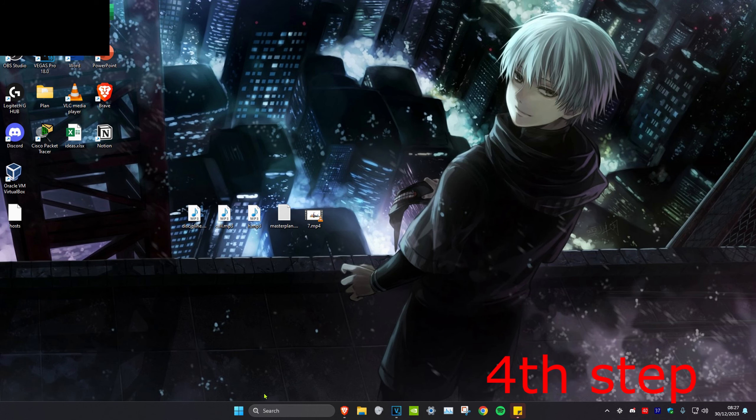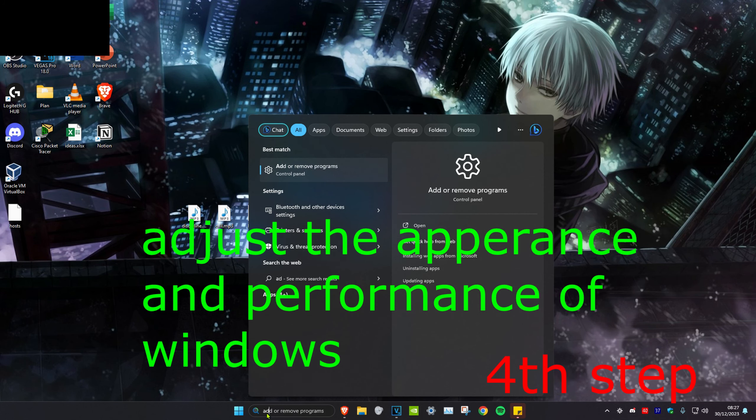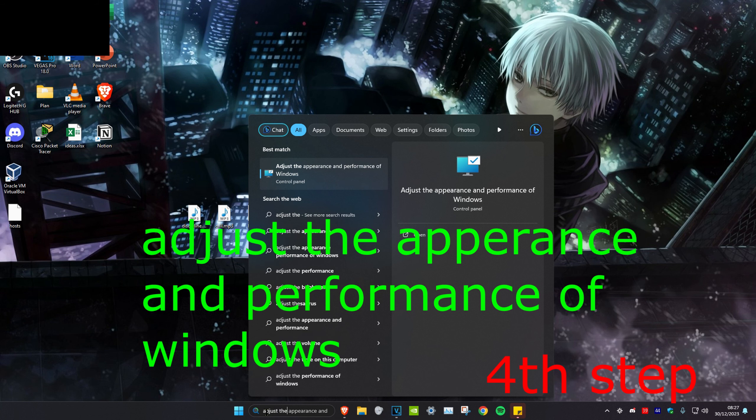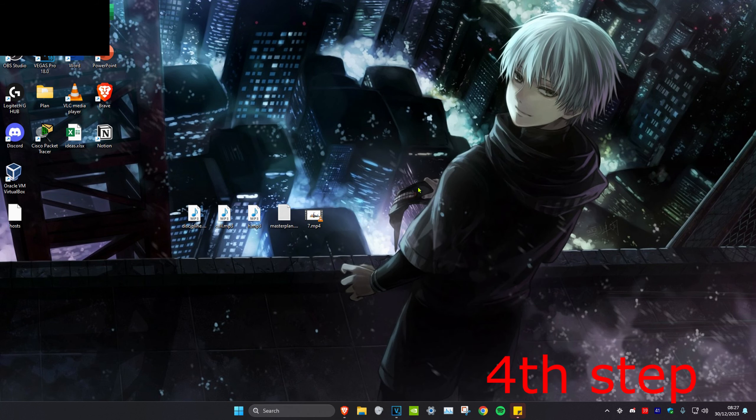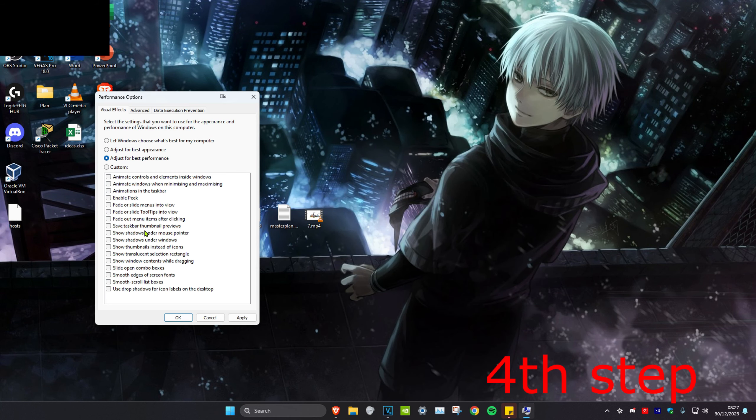For the next step, we're going to head over to search and type in adjust the appearance and performance of windows. Click on it. Then we're going to click on adjust for best performance and then click on OK.